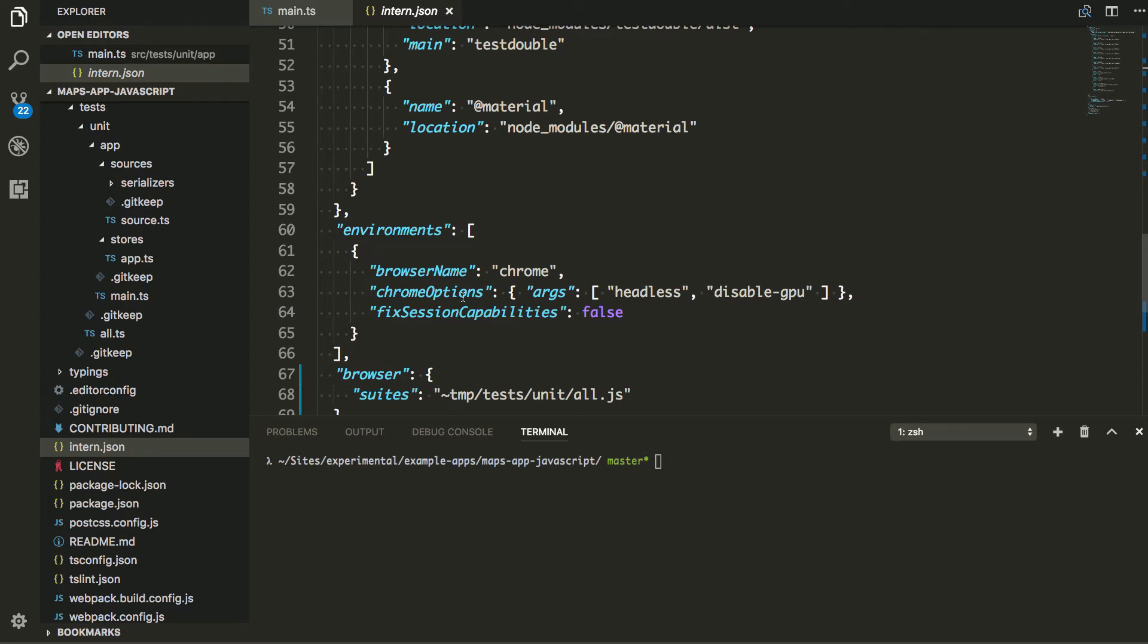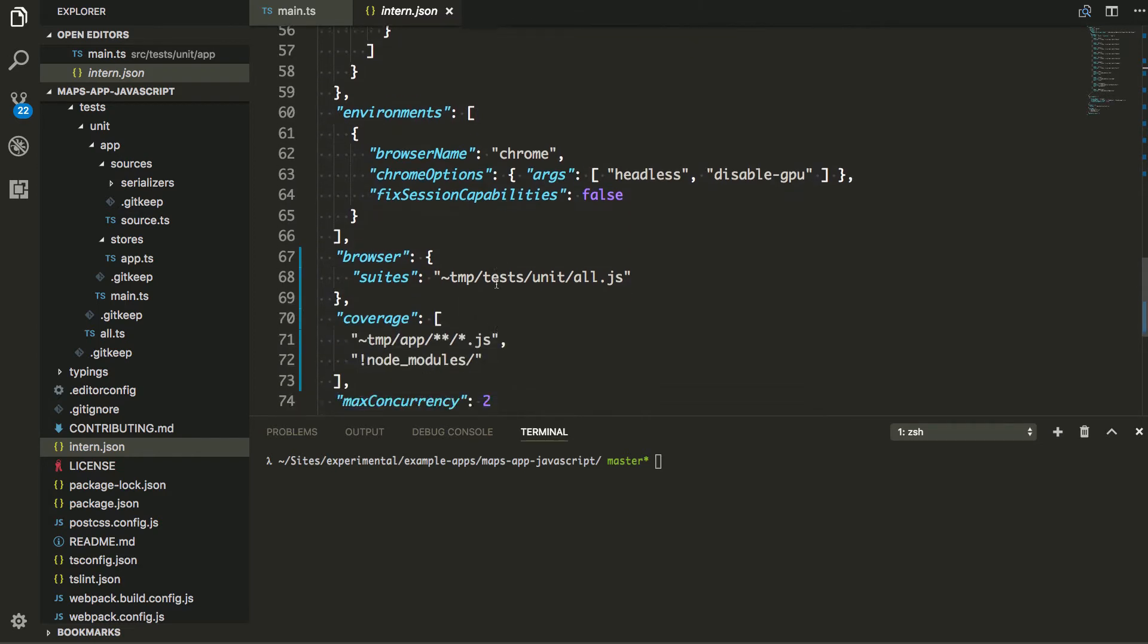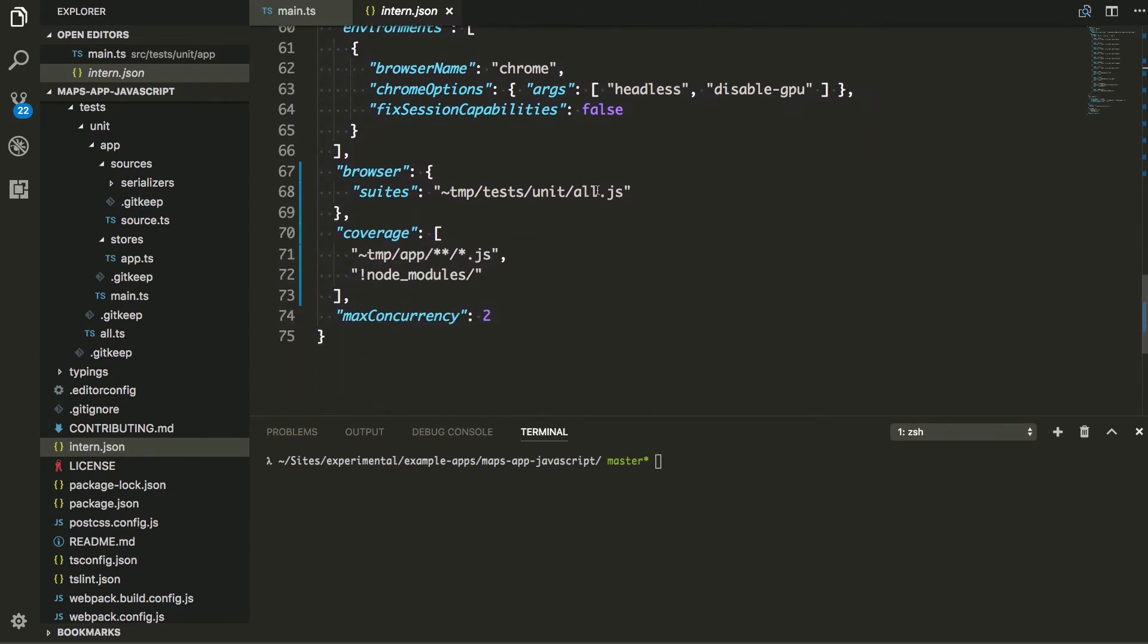I'm going to go ahead and give it some Chrome options to do headless Chrome. And I figured out what this fixed session capabilities is, I forgot. I found it somewhere. And anyway, I just pointed to my browser suites. And I'm going to go ahead and tell that one uses all.js. And I'll show you that in a second.